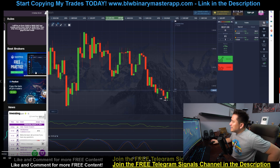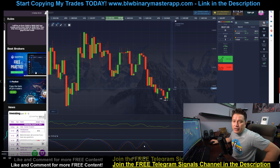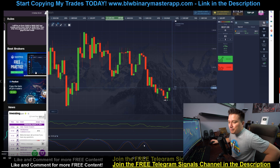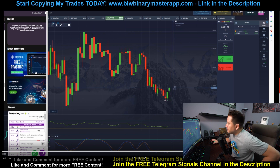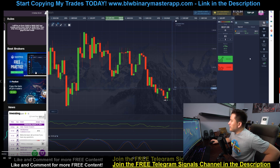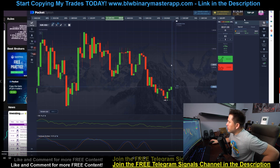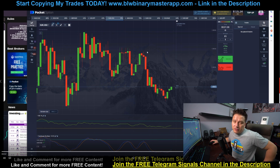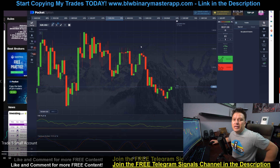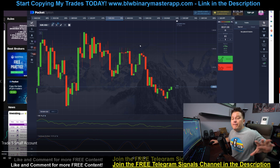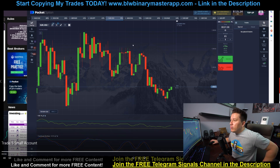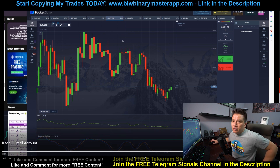Starting from $95 — a very small account — I was able to grow it all the way to $135 in one single session. That's a $40 gain, roughly a 50% increase in one session.